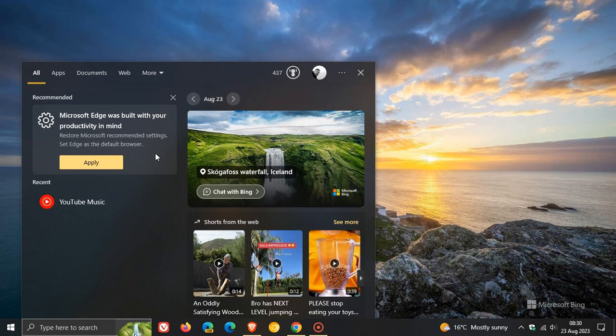here's another assertive marketing tactic from Microsoft. Microsoft Edge was built with your productivity in mind. Now, that's because I'm using Google Chrome as my default web browser on this machine, and I do on both my Windows 10 and Windows 11 devices.